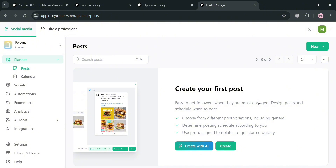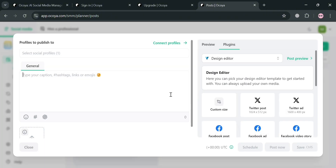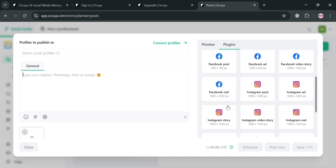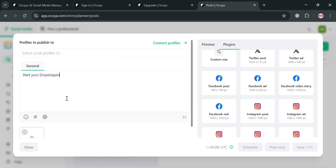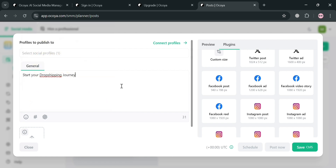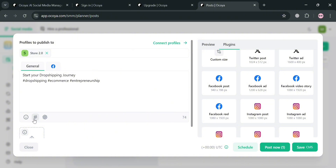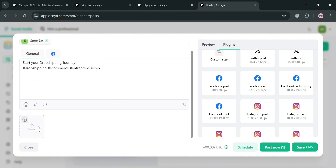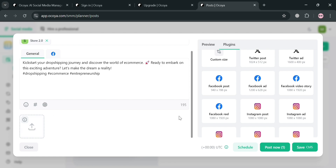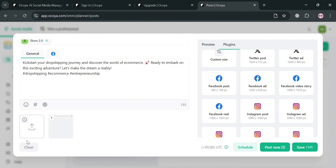Since it takes a long time to load, we're going to create a new one manually by clicking the create button. In this pop-up window, enter a caption — for instance, 'Start your dropshipping journey.' You can also choose the emoji line you want to use and select your social profiles, such as the Facebook page. Below, you can add hashtags — clicking this will automatically generate new hashtags to boost engagement. You can also use the AI assistant and upload media files from your computer to serve as the cover photo.